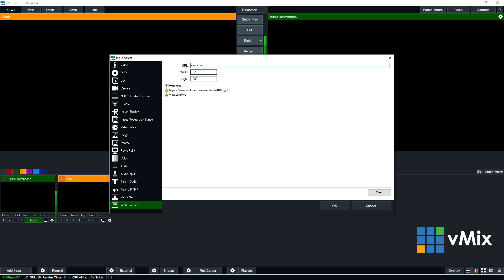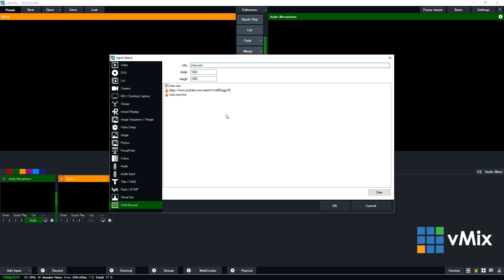Now underneath that you'll see the width and the height. If you're planning on bringing in a full screen web browser, you want to make sure that these match your production. As we have a full HD production, we're going to use 1920 by 1080. Now if you were planning on cropping a full screen web browser, you would want to also select the same dimensions that your production is using. So 1920 by 1080. Then you can crop out the certain section that you want.